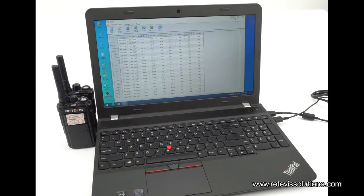That is, the wireless ID of the two radios must be the same. You must want to know: what is the wireless ID and how can I confirm they are the same? Let's show you.